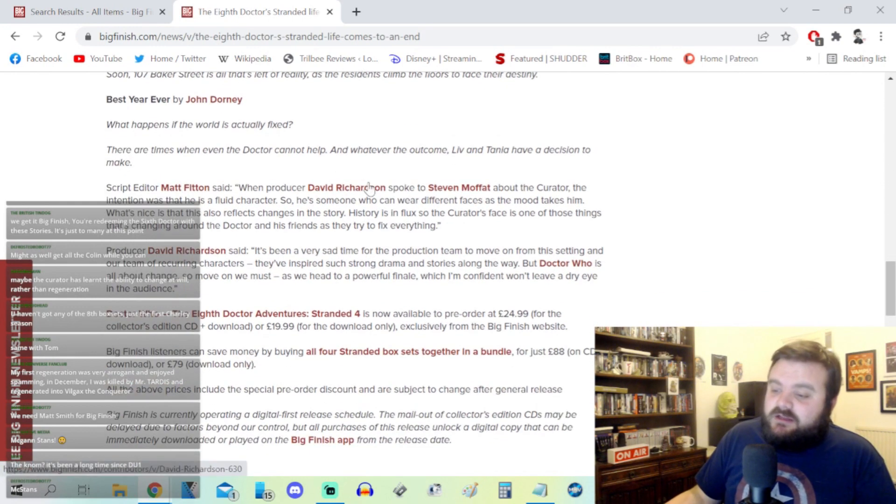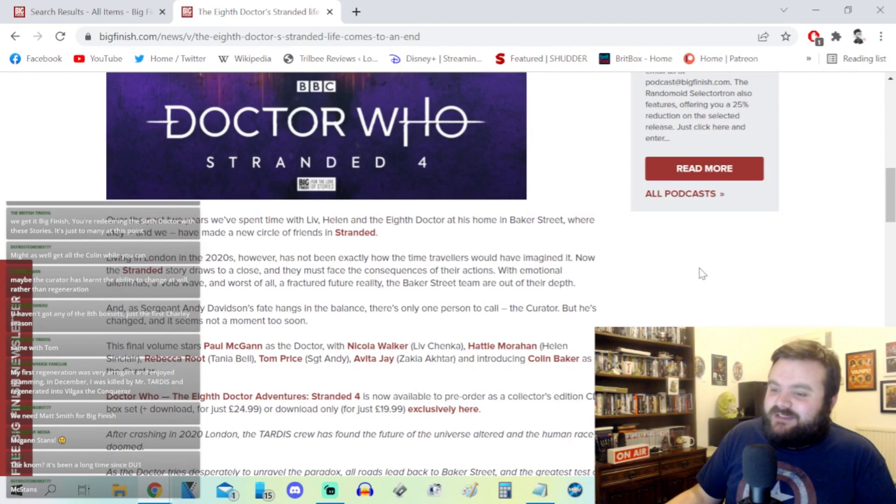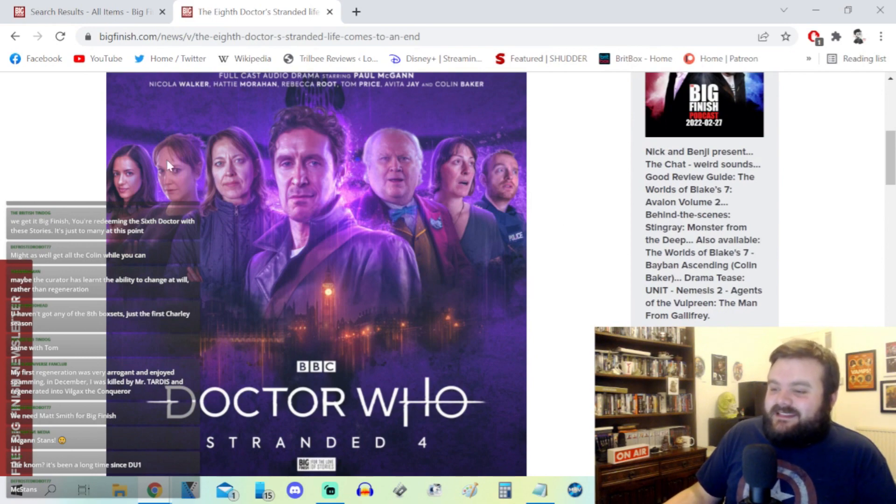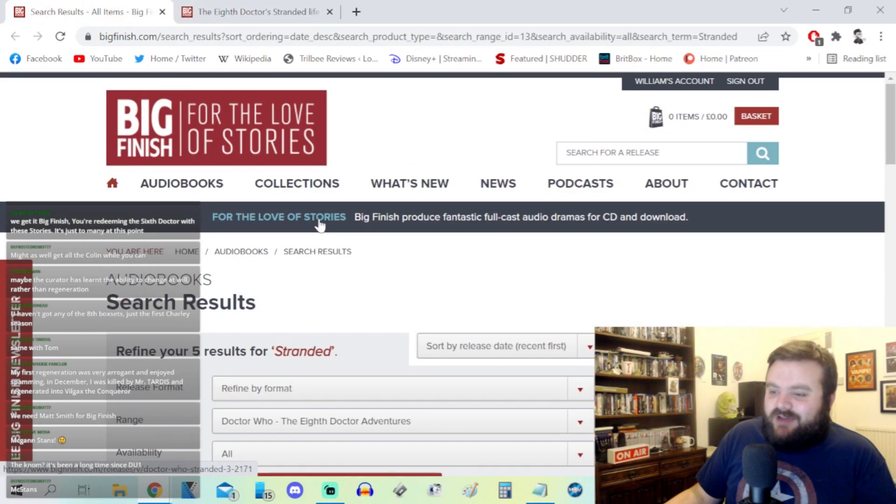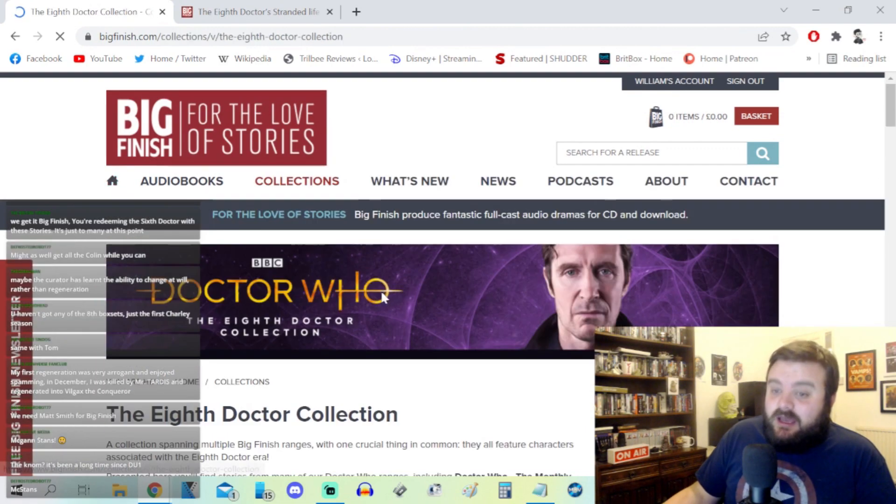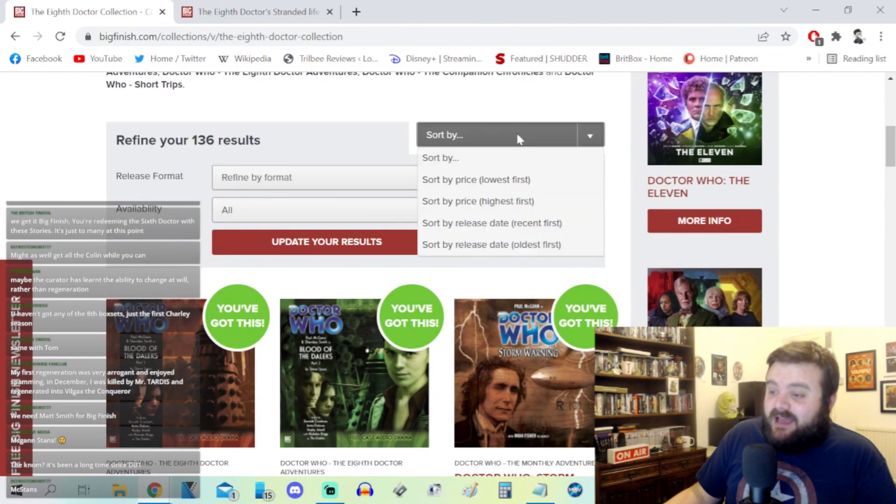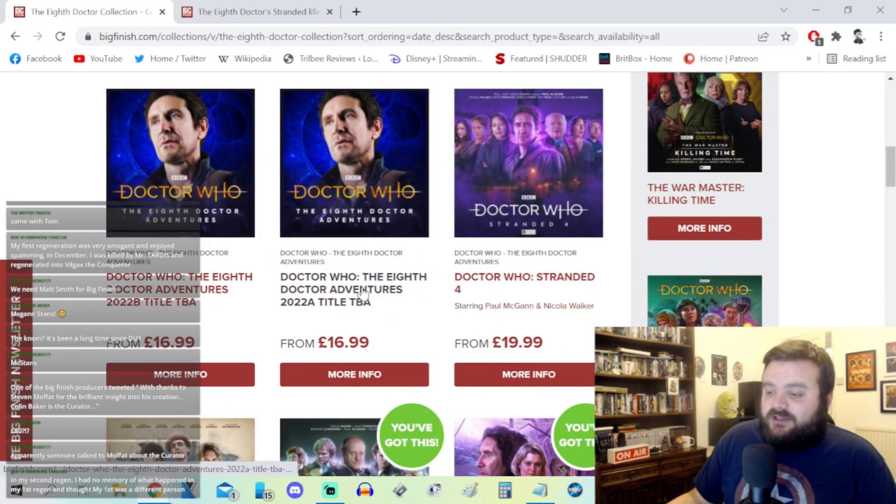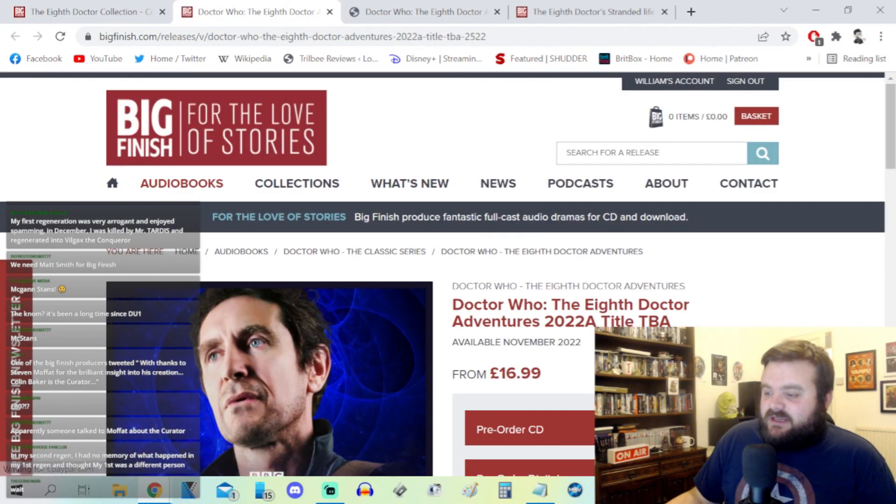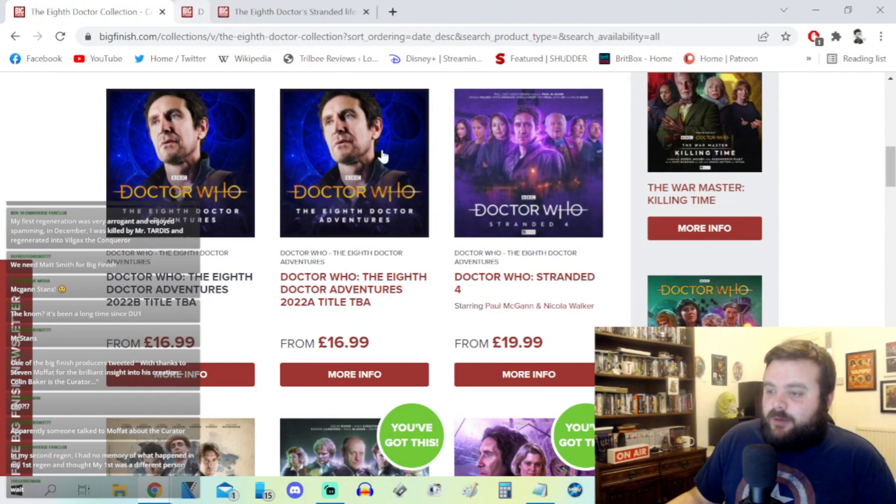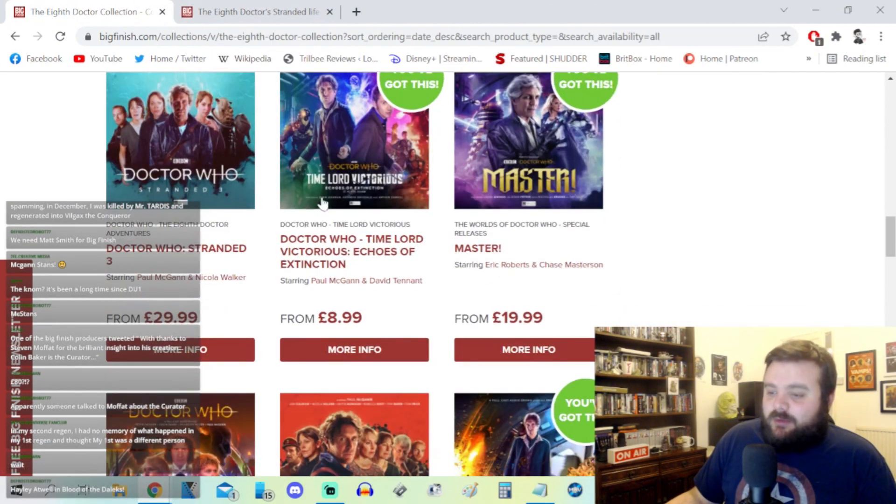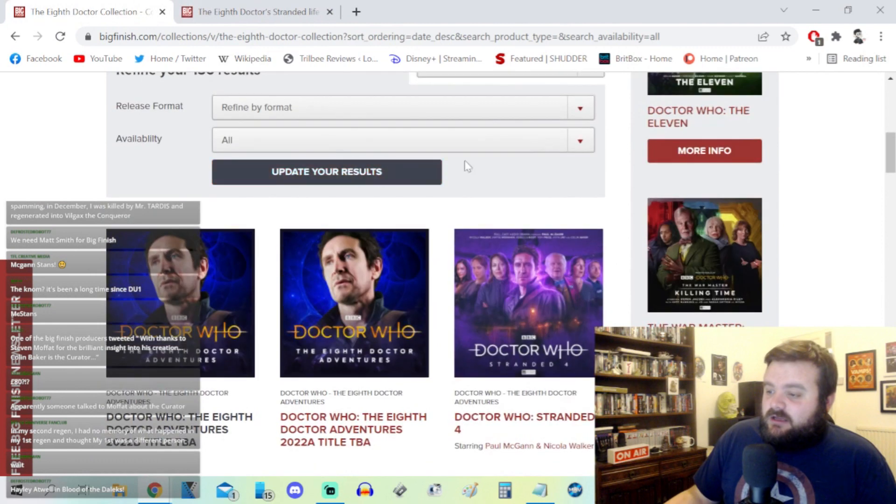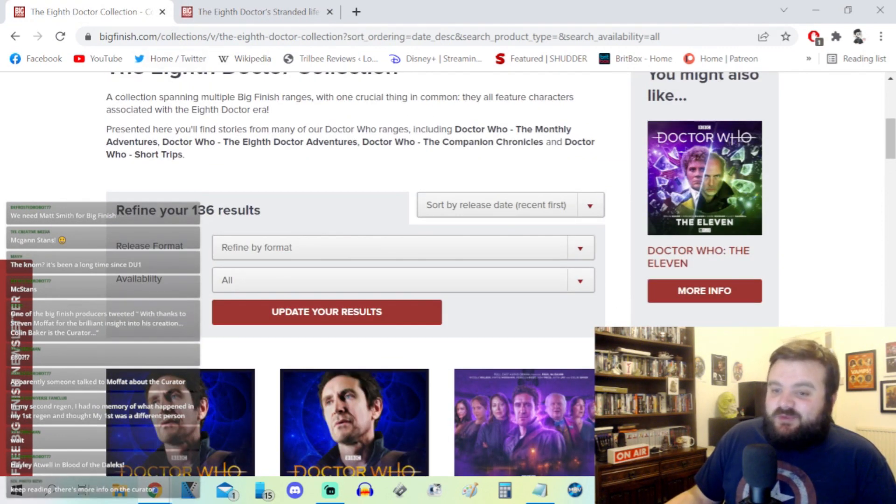You can get all four Stranded sets in a bundle but that's still 80 pounds, and this is not even the complete story of all the Stranded. You've got all of the Eighth Doctor stuff which is a hell of a minefield. I have been making my way through the Eighth Doctor and Charley Pollard stuff. He does have two adventures that are dropping later this year as well, coming in November and December. Paul McGann is going to end the year strong.